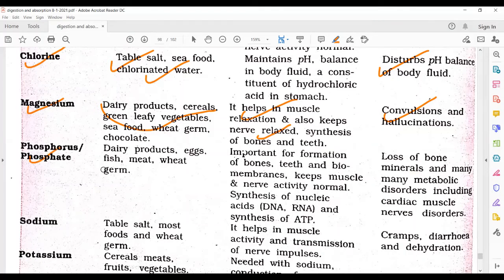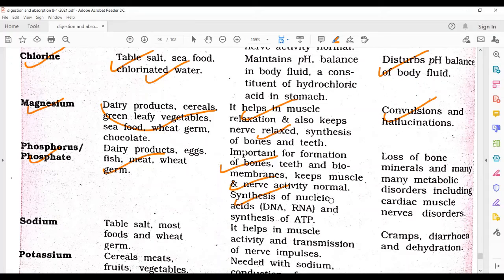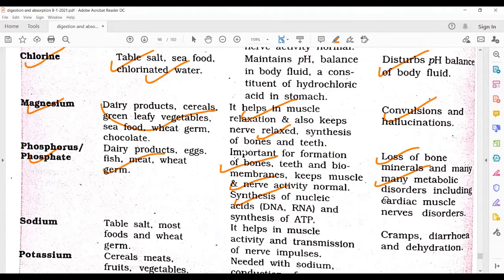Phosphorus or phosphate is obtained from dairy products and non-veg sources. It is important for the formation of bones, teeth, and bio-membranes, keeps muscles and nerve activity normal, and is involved in the synthesis of nucleic acids such as DNA and RNA. Deficiency causes loss of bone minerals and various metabolic disorders including cardiac and nerve disorders.